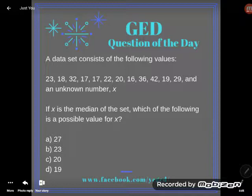Why? Because the math test is a reasoning test, not a computation test. So it's not about do you know how to find mean, median, mode, and range necessarily — more like do you know what it is, can you do some reasoning about it. So let's take a look at this very tricky type problem.